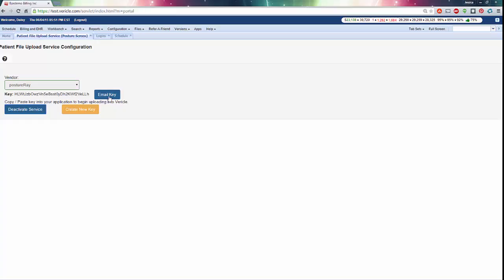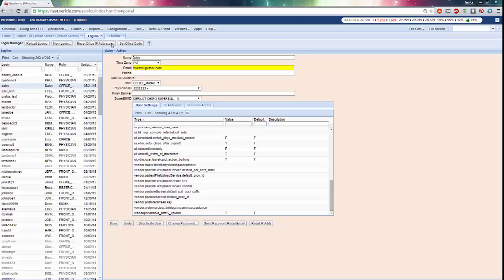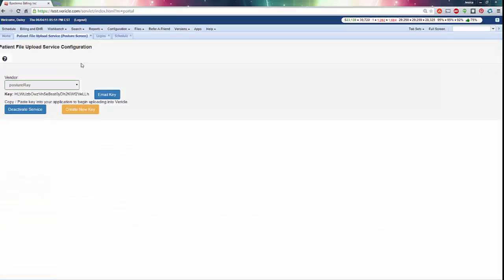You can now email this key to the address associated with your login. If that email address is not accessible on the iPad or the computer that has the program, you can type the displayed key into Posture Screen or Posture Ray. Emailing it just allows you to copy and paste.